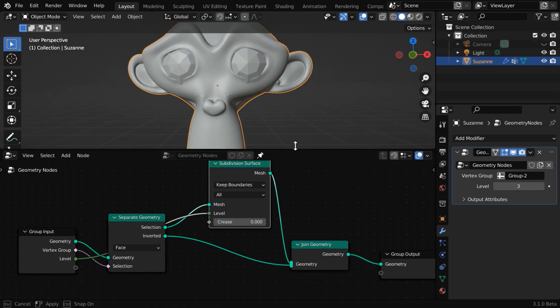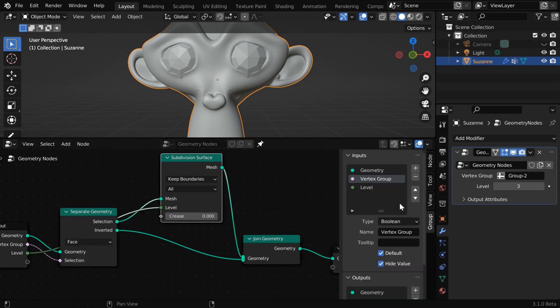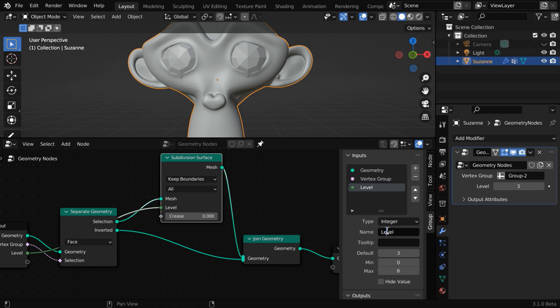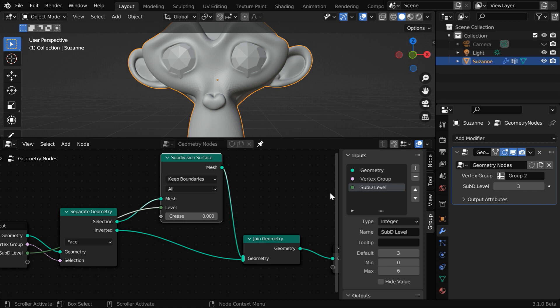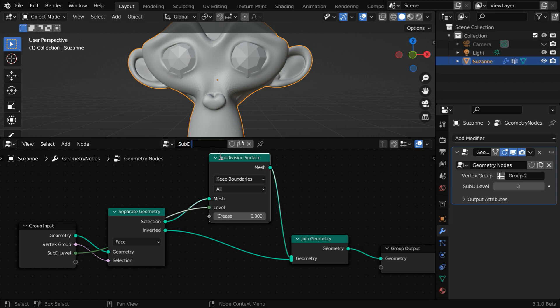Let us give a better name to this field. So press N to bring this side panel, and then select the level field. We have to type the new name here. Maybe we can call this as sub D level, since it will control the subdivision levels. A meaningful name like this will be very helpful when we reuse this modifier for another object. You can also change the name of this geometry node, but you have to first unpin this. Now you can rename this node. Sub D selection can be a suitable name for this, or you can use anything.